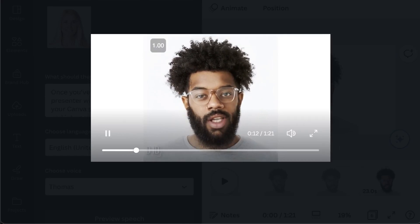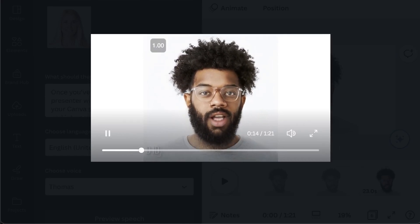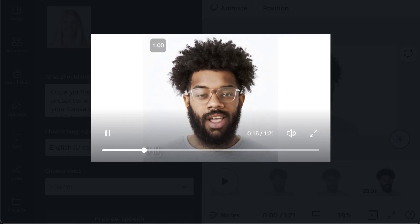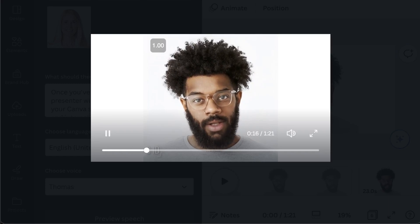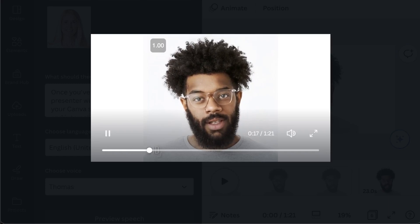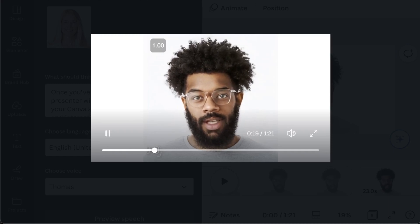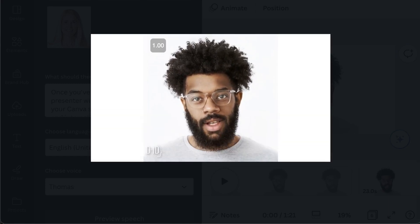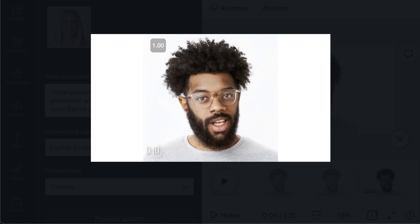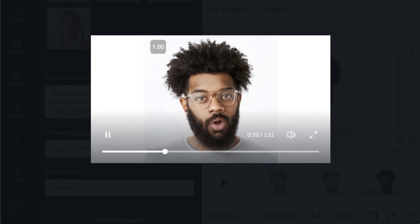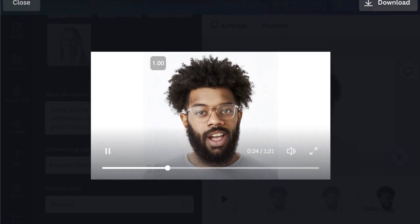DID is an innovative platform offering cutting-edge AI technology to generate lifelike, customizable presenters. Say goodbye to static slides, as these AI presenters bring your content to life with natural expressions and gestures.